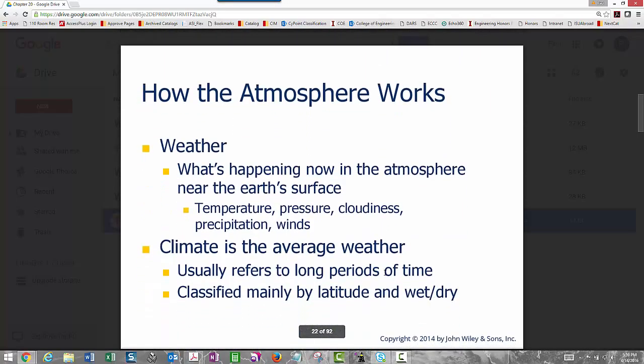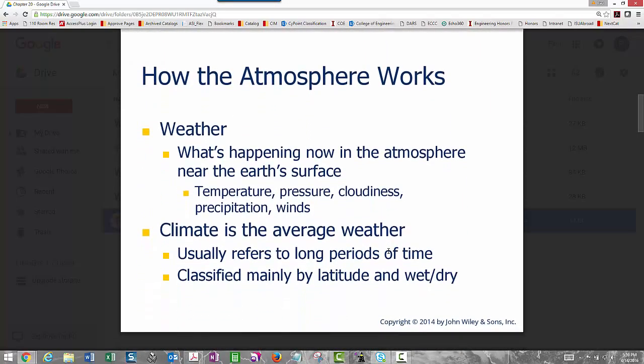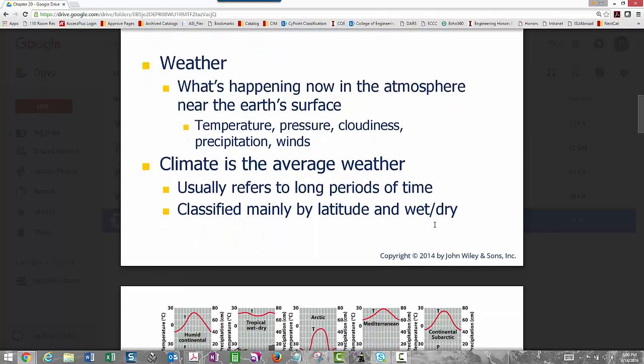Switching gears to the atmosphere: weather is what's happening now in terms of temperature, pressure, etc., and climate is the average of these weather variables. Generally 30-year averages are the minimum time frame to define climate. Climate is also classified by location — how far north or south from the poles — and by moisture type.